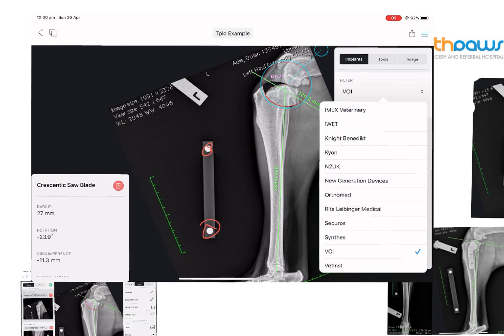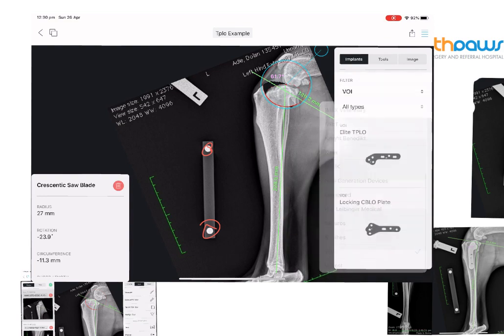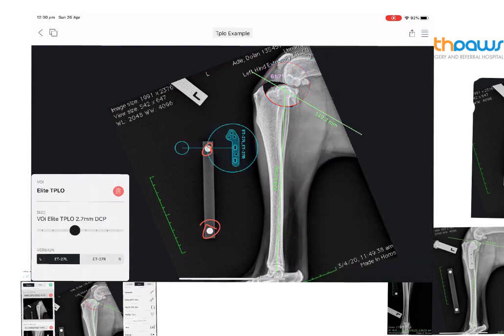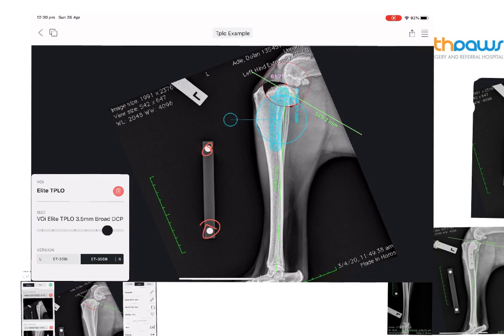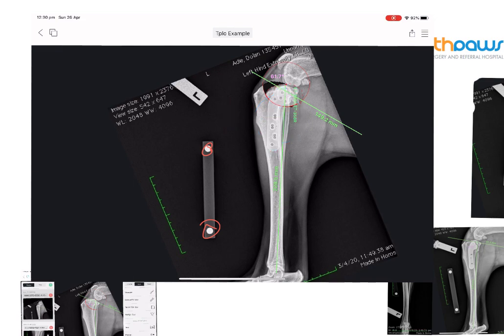We can then select an implant template to sit on the x-ray and choose different sizes — left and right. Here we're using a VOI plate, and we can select different sizes and move it over to make sure that we're going to have an adequate amount of bone stock in the proximal and distal segment to be able to get our plate in place.